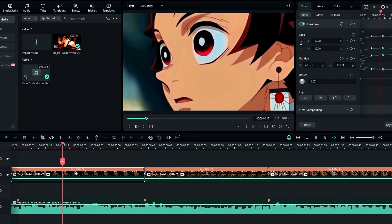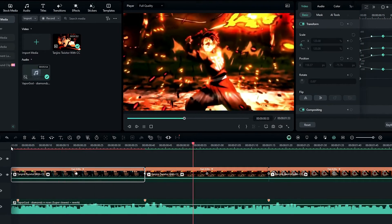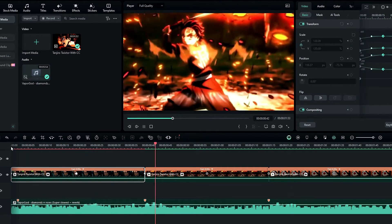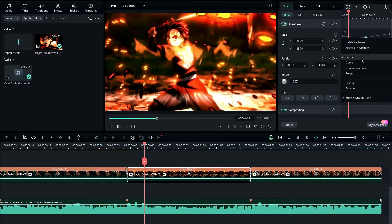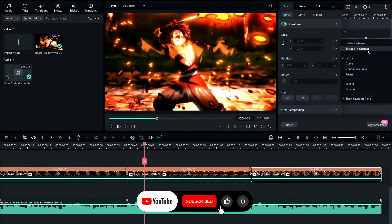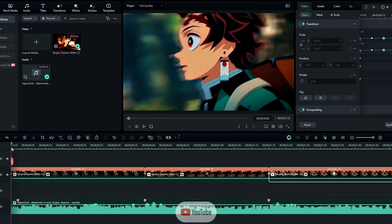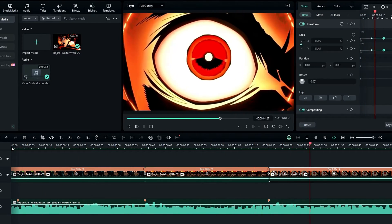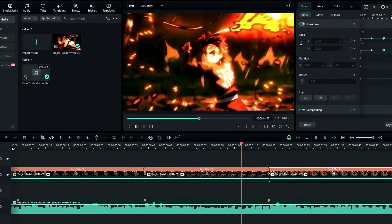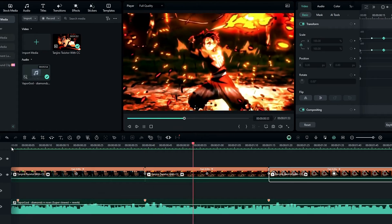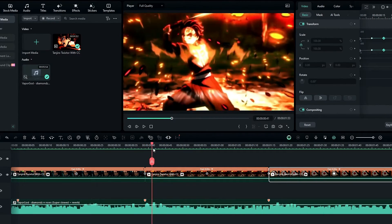Now you can see it has a smooth look. I do the same thing for the other clips as well. Our movement part is complete, so next we need to add transitions between these clips.